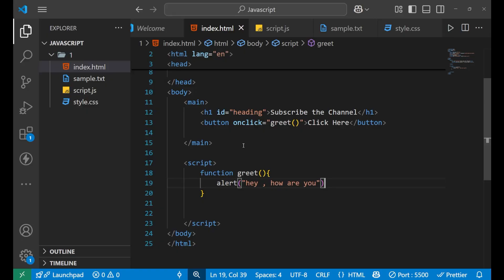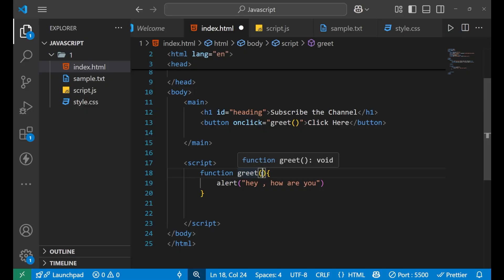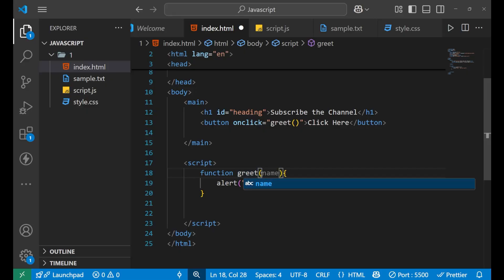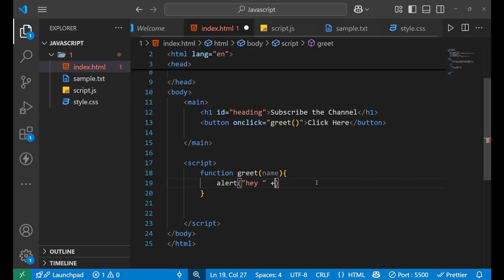We are going to give a parameter to the function. The parameter is written inside the parentheses. The parameter is called 'name' and we are going to use it inside the alert: 'Hey ' + name.